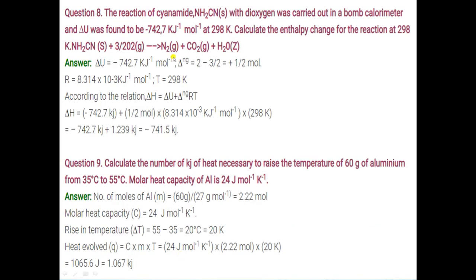Question number 8: the reaction of cyanamide NH₂CN with dioxygen was carried out in a bomb calorimeter and ΔU was found to be minus 742.7 kJ mol⁻¹ at 298 K. Calculate the enthalpy change for the reaction at 298 K. We know the formula: ΔH = ΔU + ΔNgRT.